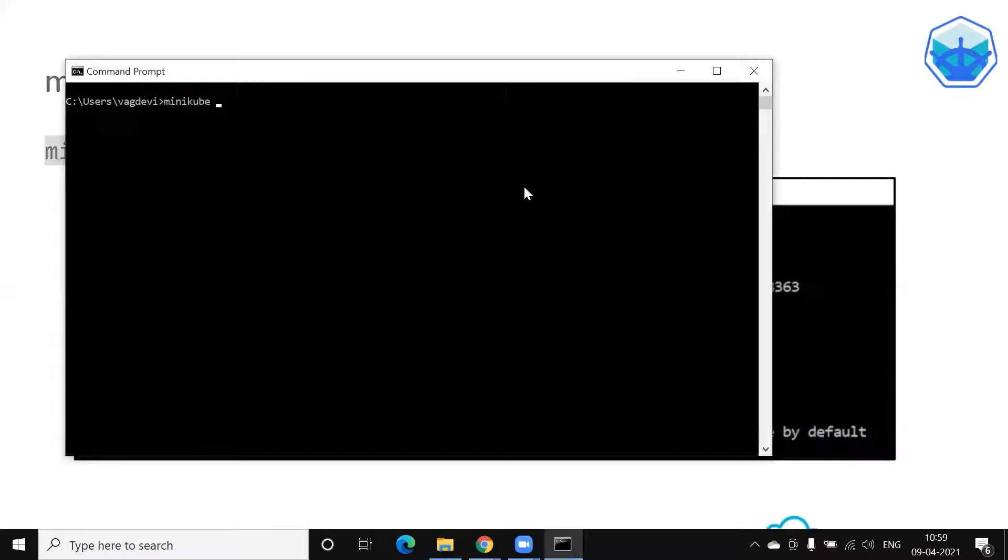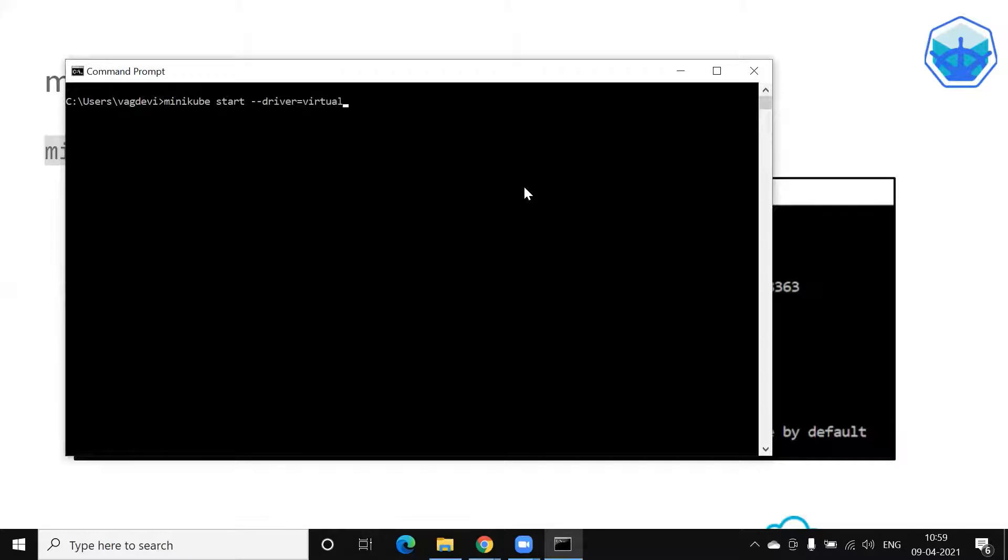Start Minikube start minus minus driver equals VirtualBox.